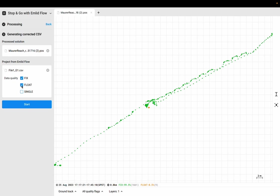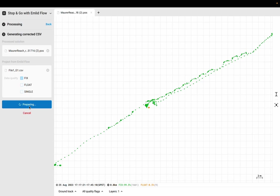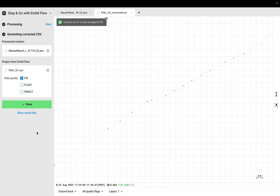I'm going to uncheck float so I'm only going to keep points in this case where I have a full fix. Fix is the best connection between the rover and the base station, and in general those are the points you're going to want to use because they're the most accurate. I'll go ahead and say start. Now you can see what MLID Studio has done is it's eliminated all the extra points, and now we only have the points where we actually took the measurements.